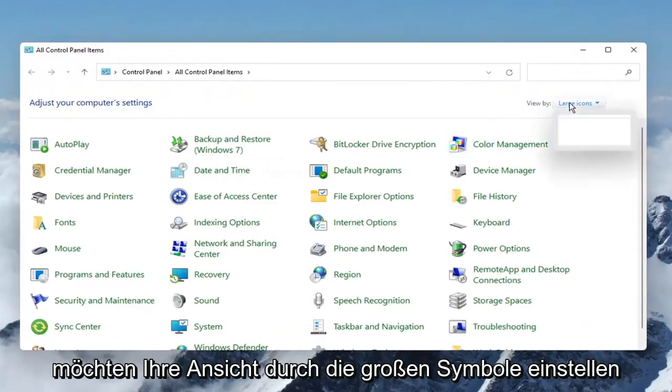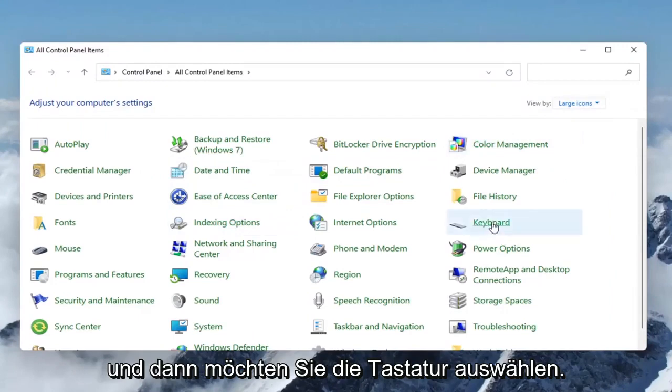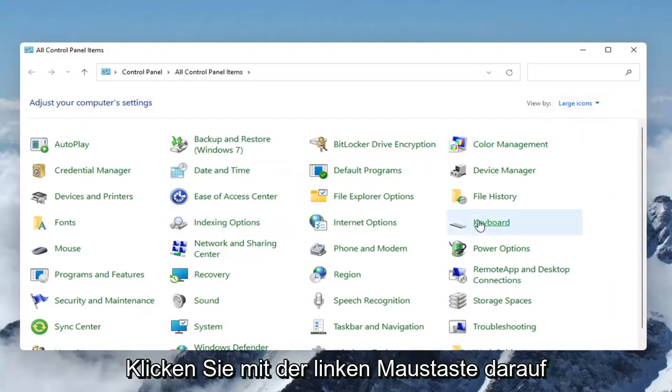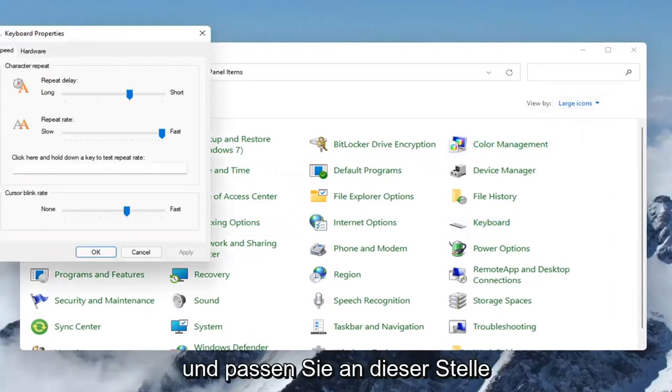And you want to set your View By to large icons, and then you want to select Keyboard, so go ahead and left-click on that.